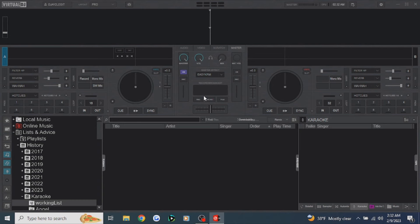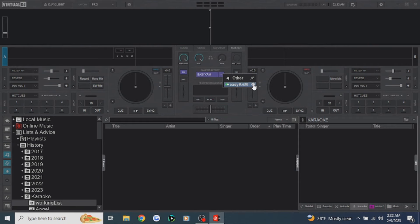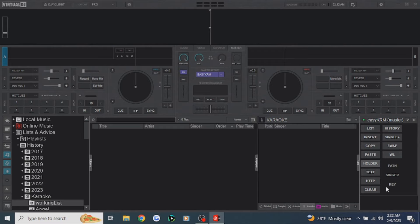First, we want to start up Virtual DJ. Then we need to turn the plugin on. You'll be able to do that under your master section, and then under your master effects. It'll always be under 'Other.' Just turn it on here, and then we want to click this edit button, and it brings up a list of options.